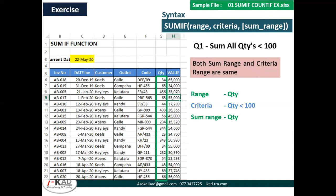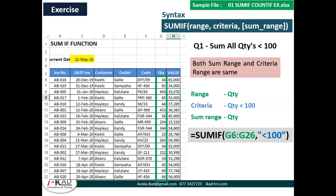So this is your SUMIF: G6 to G26, criteria range. The criteria is within brackets — you put 'less than 100', remember to put that within double quotes. Now to make this more advanced, instead of putting it within double quotes inside the bracket, if you want to change it from outside you can put the operator and value separately in two cells. So next time when you type 200 there, it will give the total of less than 200.